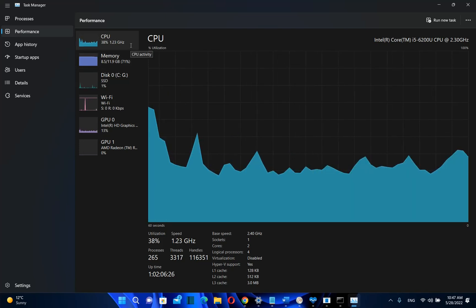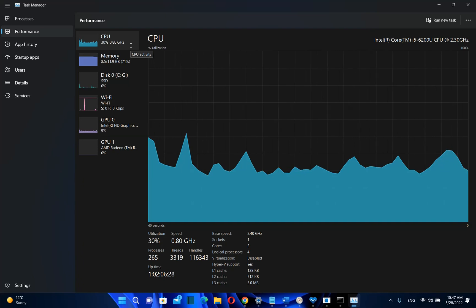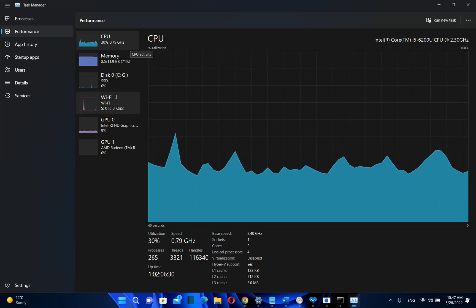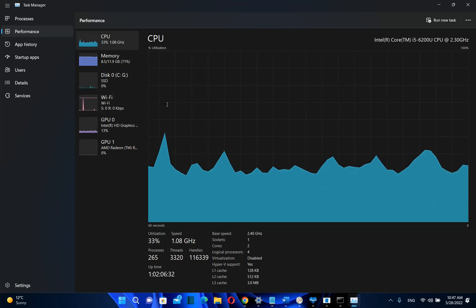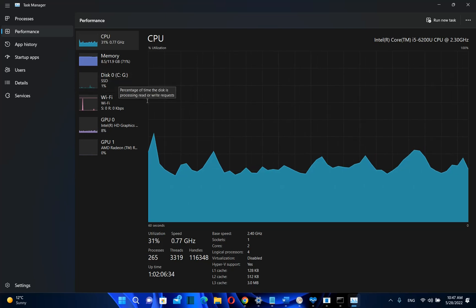So basically here we can see that my CPU is working well. I don't have any issues with it. My disk is SSD and it's working well also.